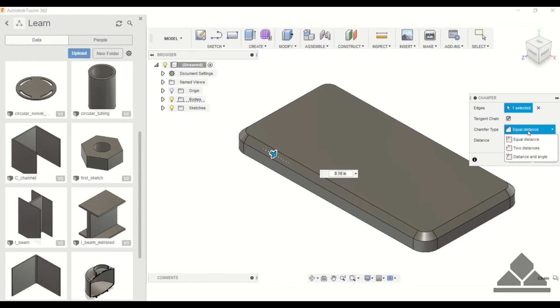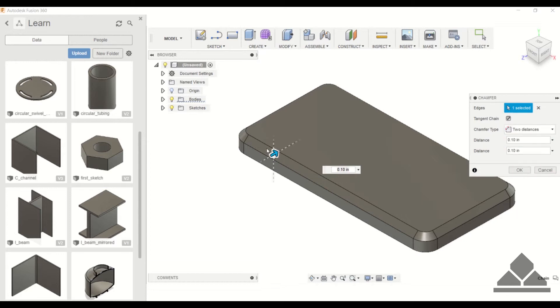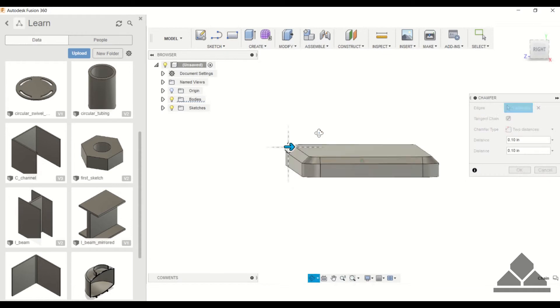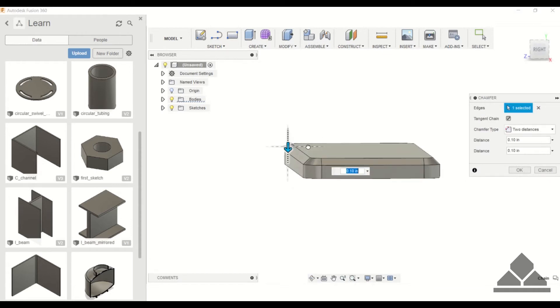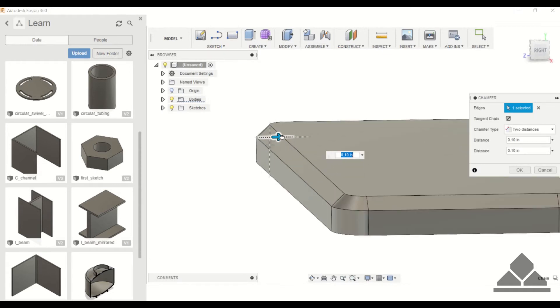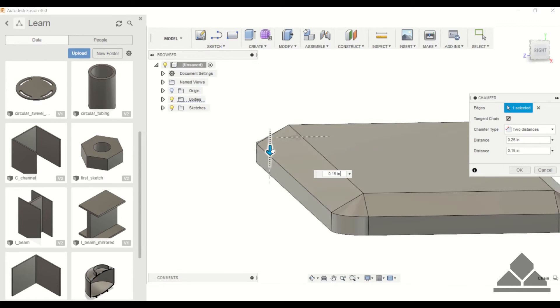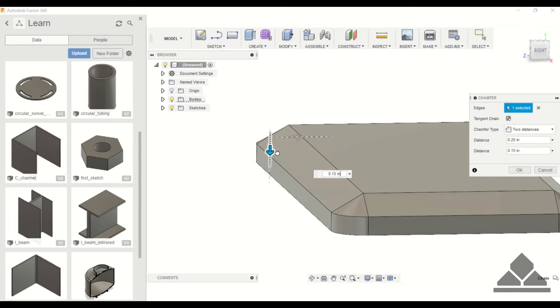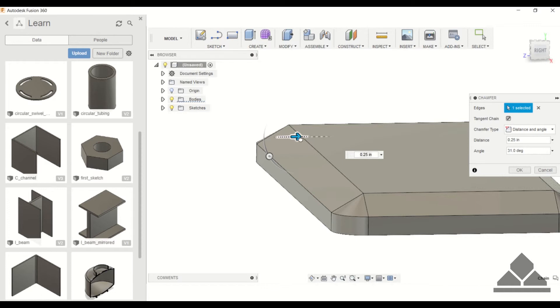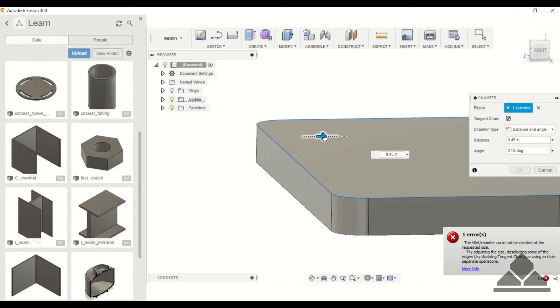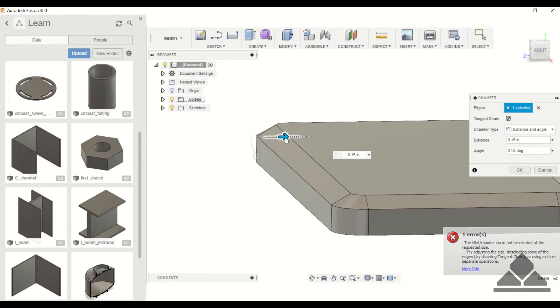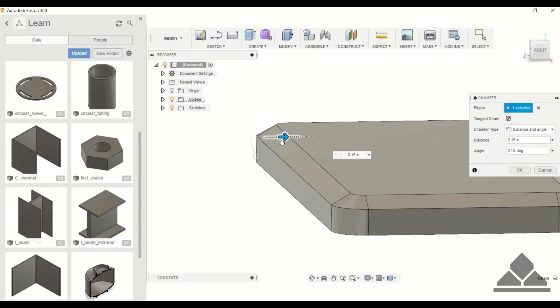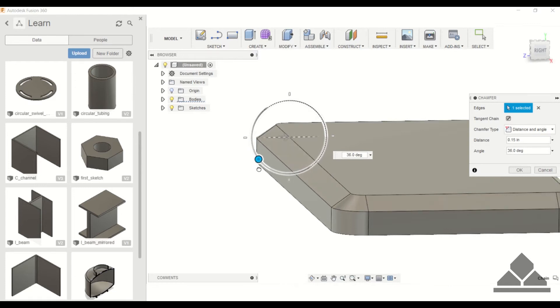You can also change the chamfer type. This is equal distance. You also have two distances where we can vary this distance and also this distance. Another chamfer type is distance and angle, so you vary this distance here and then you can change the angle. I'm just going to keep it at equal distance.